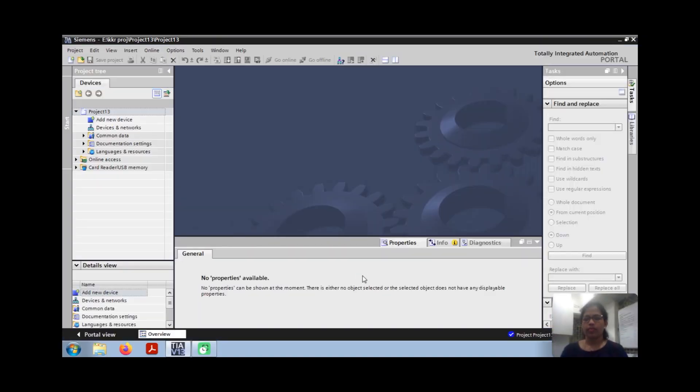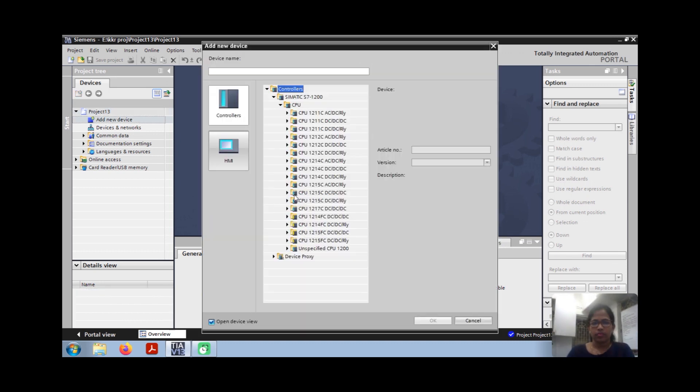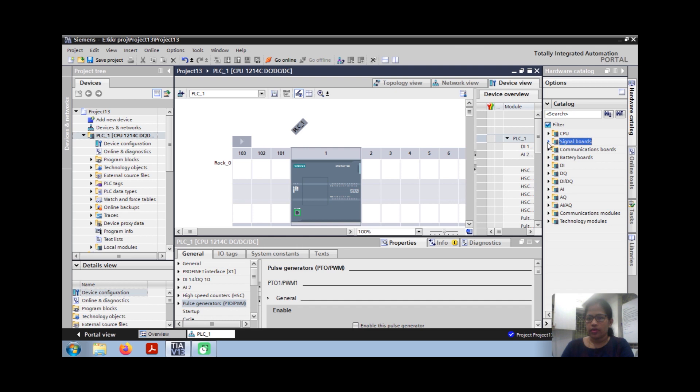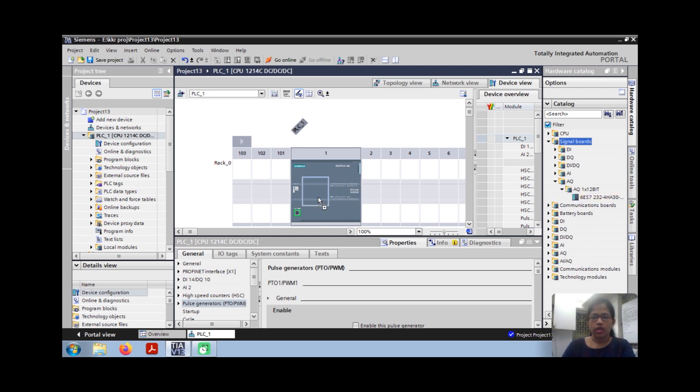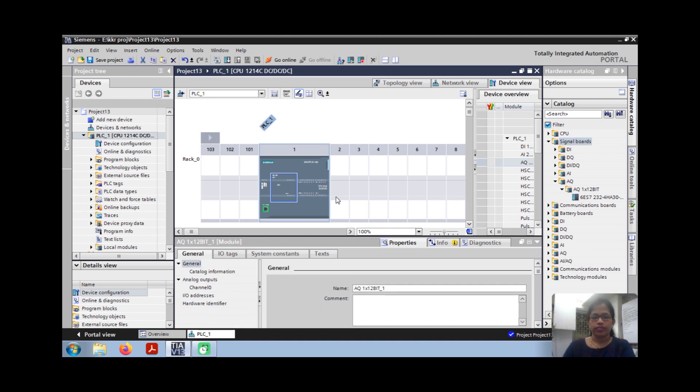Let's start with the programming mode. Select the hardware CPU and now go to the signal card. This is the analog output card AQ, 12-bit.